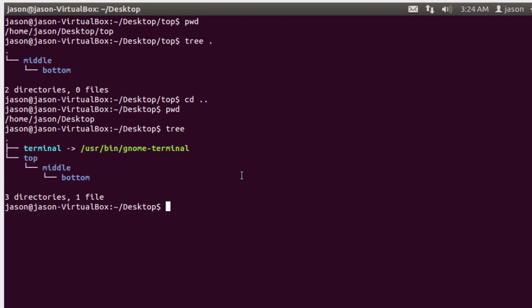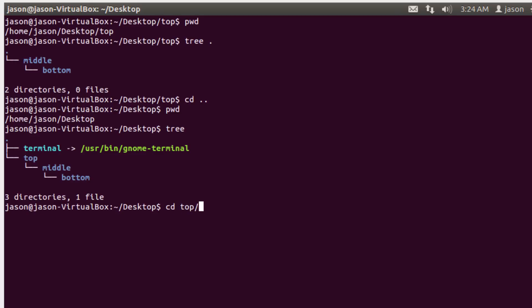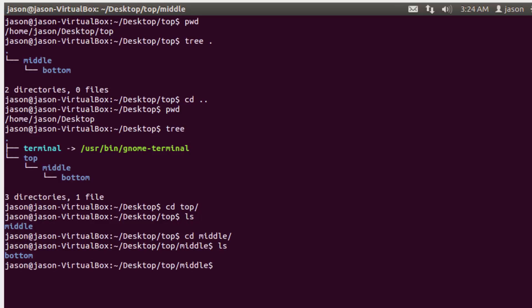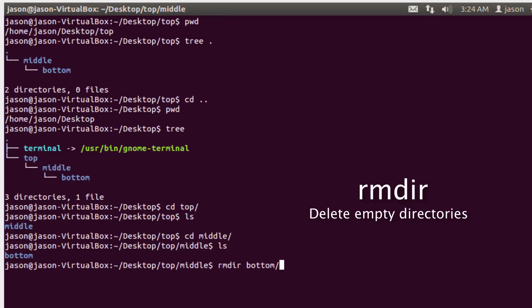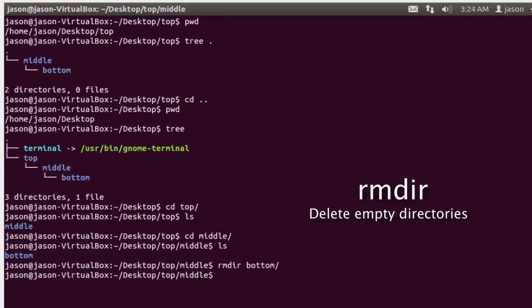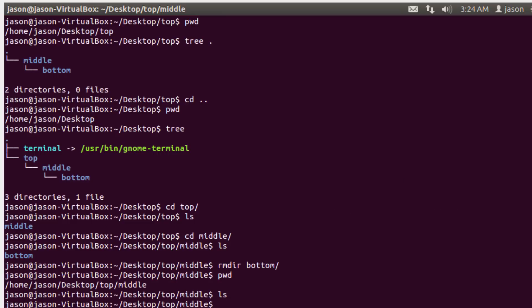So there you can kind of see the file hierarchy that I have created. So now I want to go in, and I am going to cd into top, and I'm going to cd into middle, and now I'm going to be in the directory called bottom. And what I want to do is I want to delete that directory. So to delete a directory, the command is rmdir, which stands for remove directory, and then the name of the directory that I want to remove. And you'll notice that I'm still in the middle directory, but the file or the directory bottom is now gone.